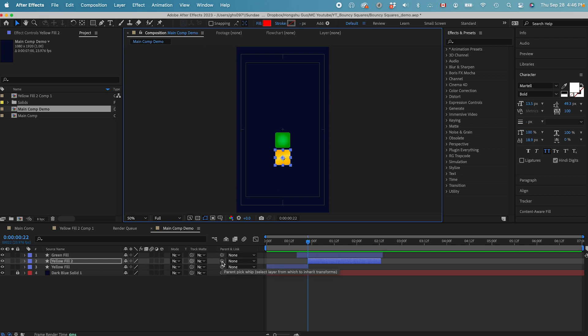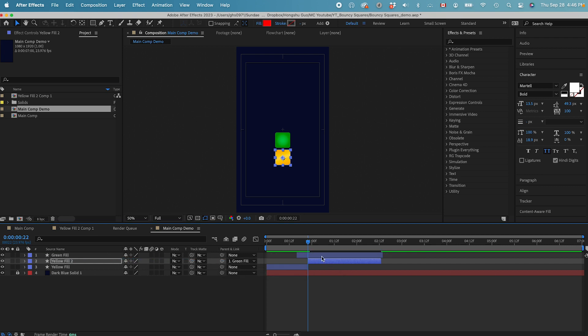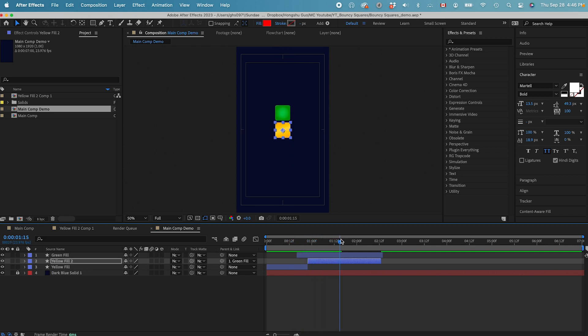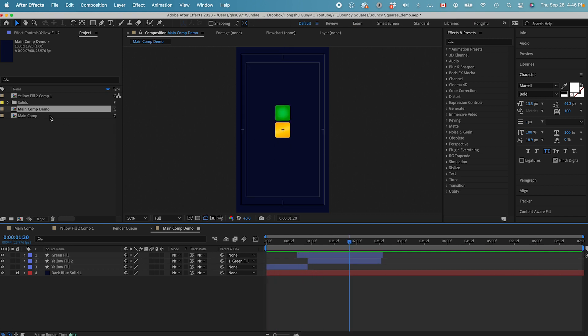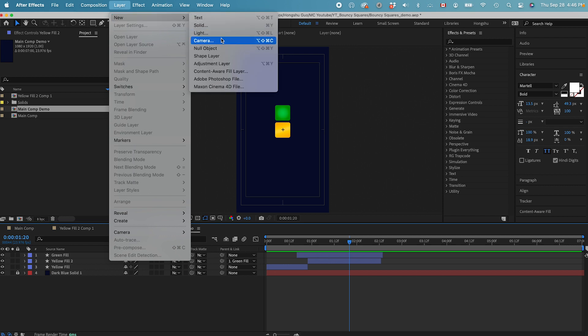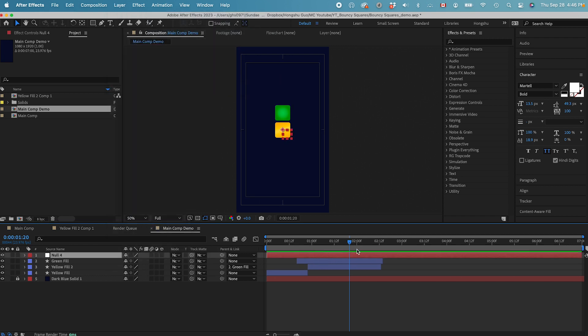And then let's go to this parent button, drag a link, parent it to the green square. Now we will have this animation here. We have this yellow coming in and then the green is going to push the yellow down like this. And now we just need a null object. Layer new, and then let's do a null object. Let's cut it shorter.